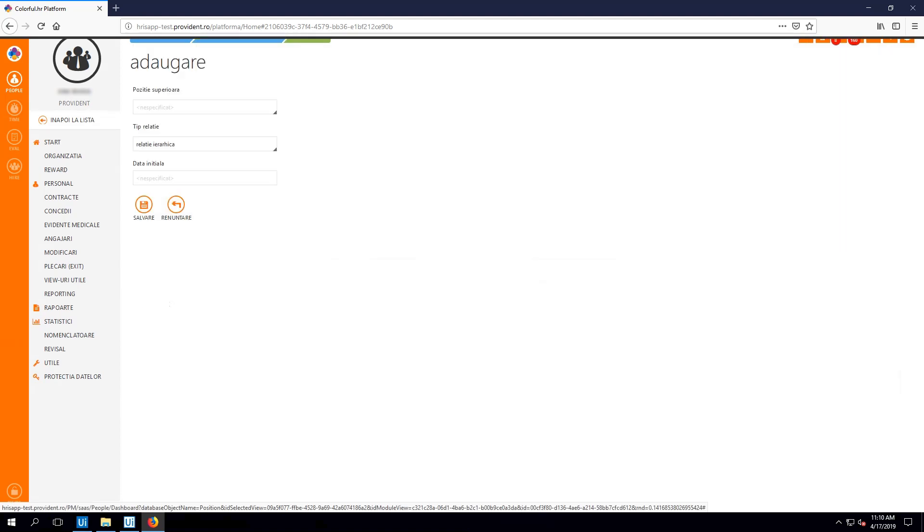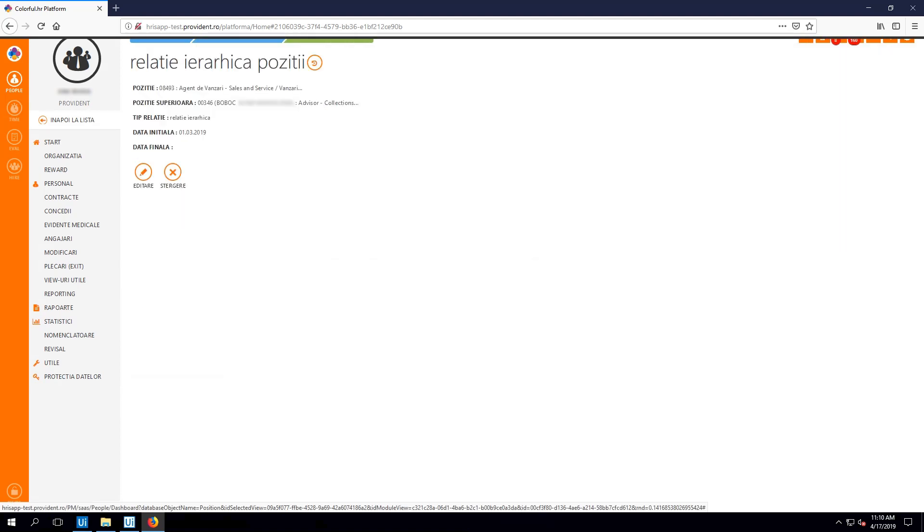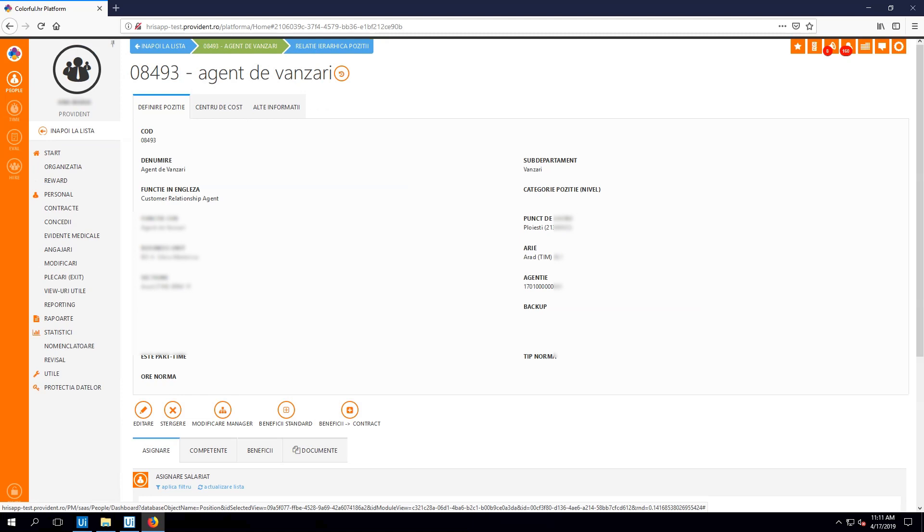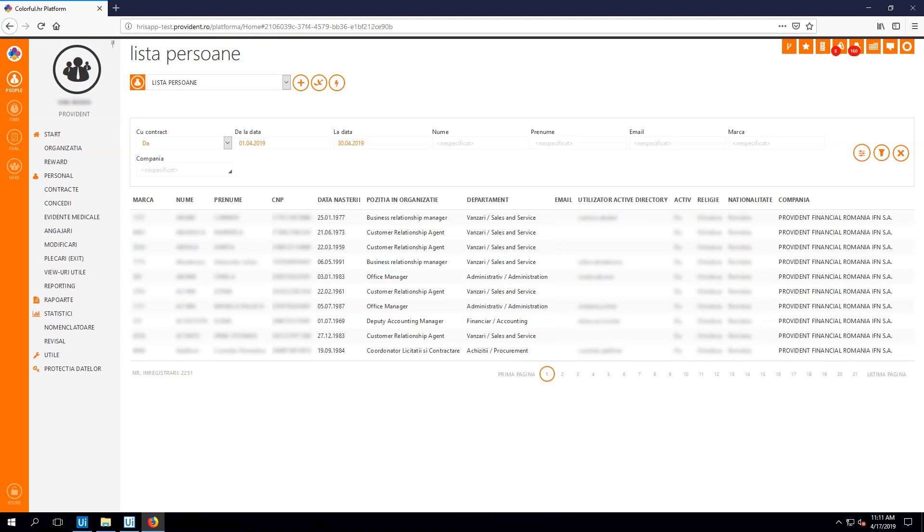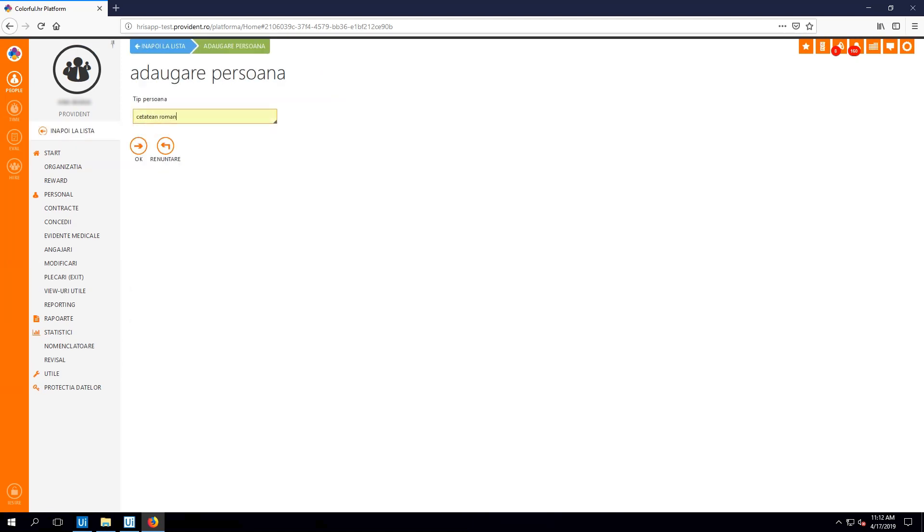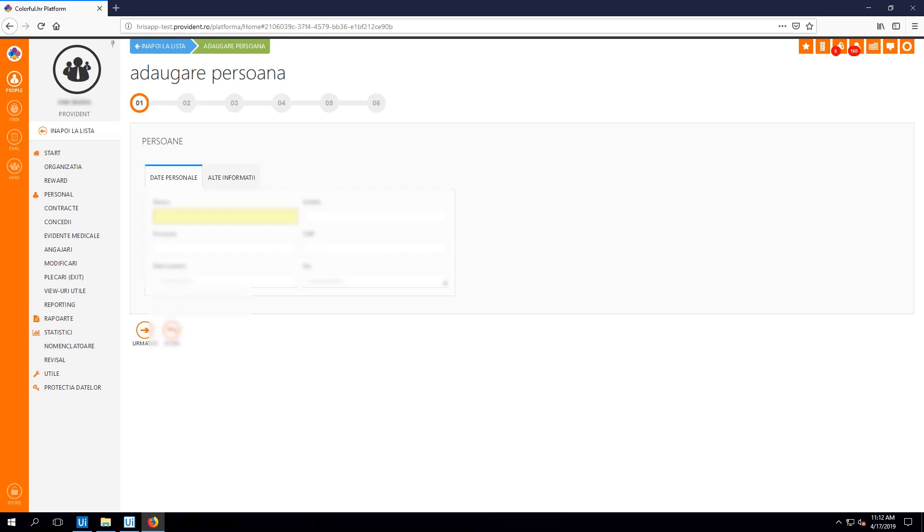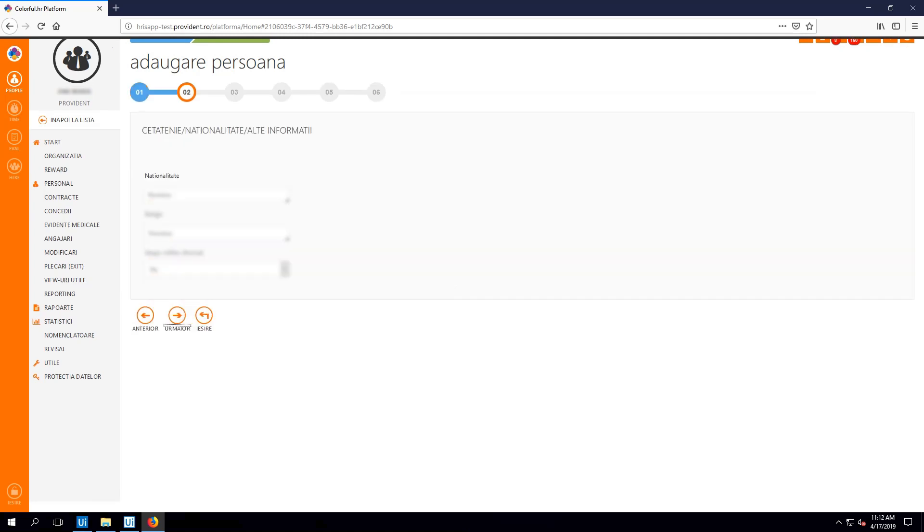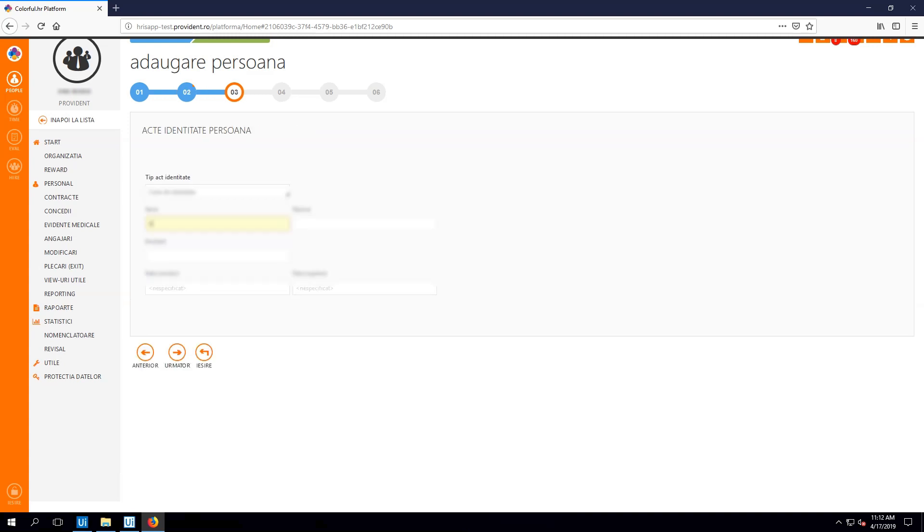Next, I add the functional supervisor for this position. And again, I save the modifications. I access the person list webpage and I add the new person. Then I fill in the details about citizenship and I go to the next step. Now, I type in the new employee's name, social security number, and start date.